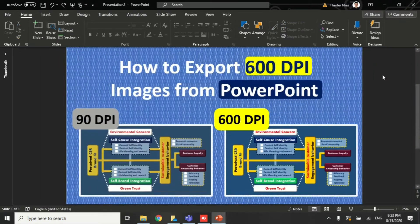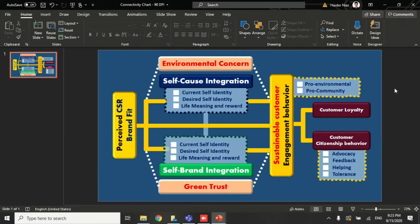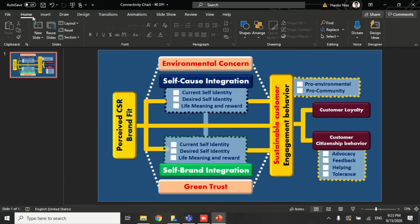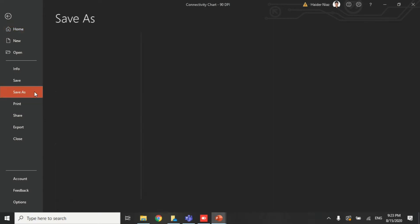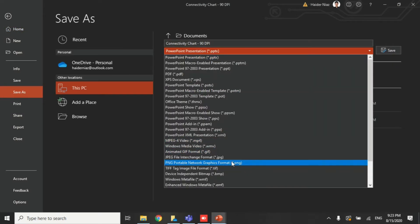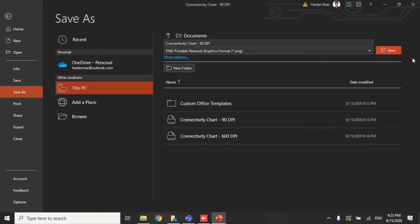Now let me show you how to do this. When saving a normal picture, I'll use this as a reference image and go to File, then Export, and save it as a PNG image. The normal default saving format in Microsoft PowerPoint is 90 DPI, and I'll show you how it looks when saved this way.